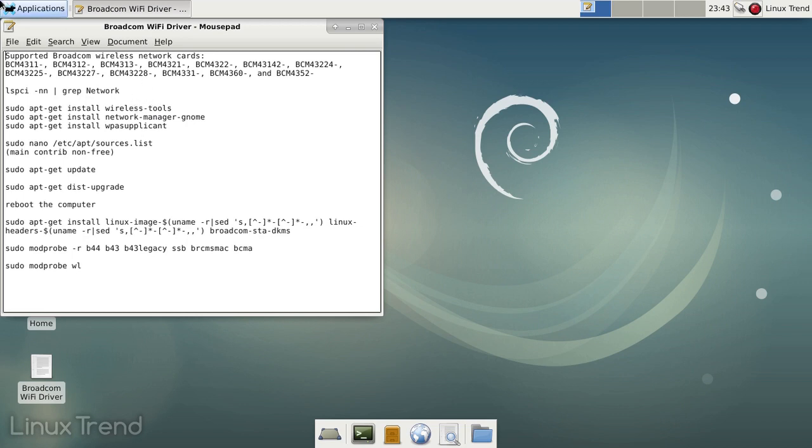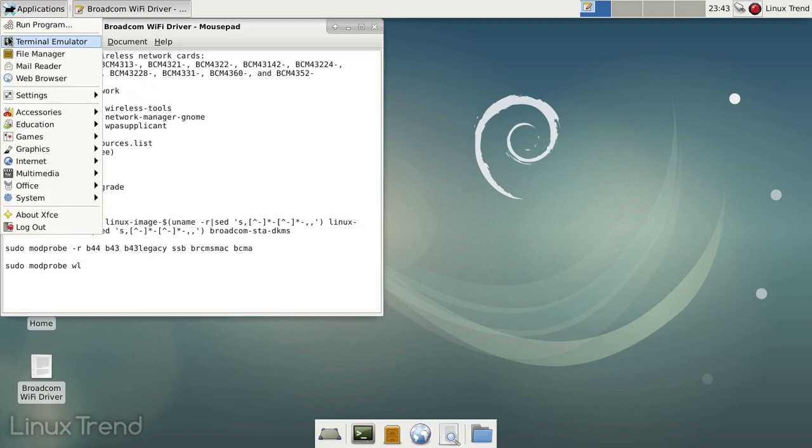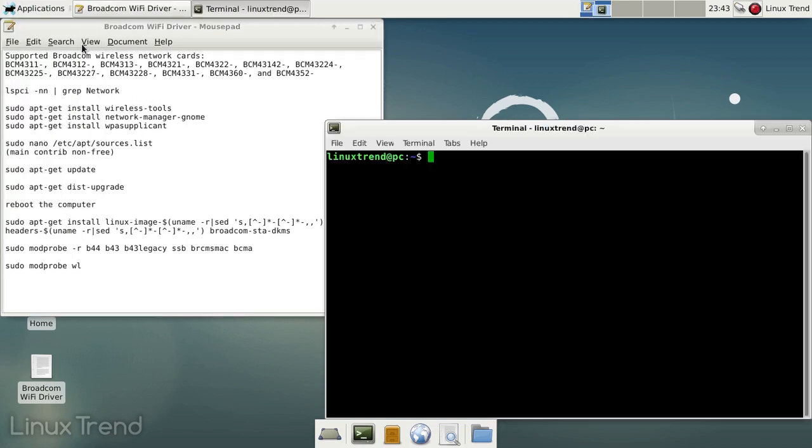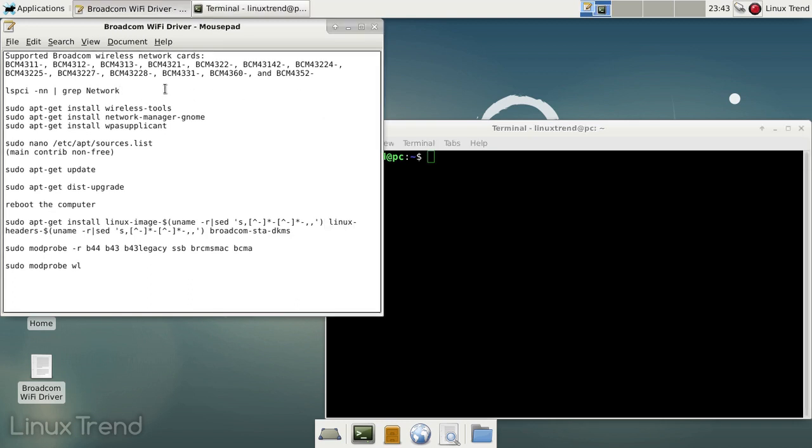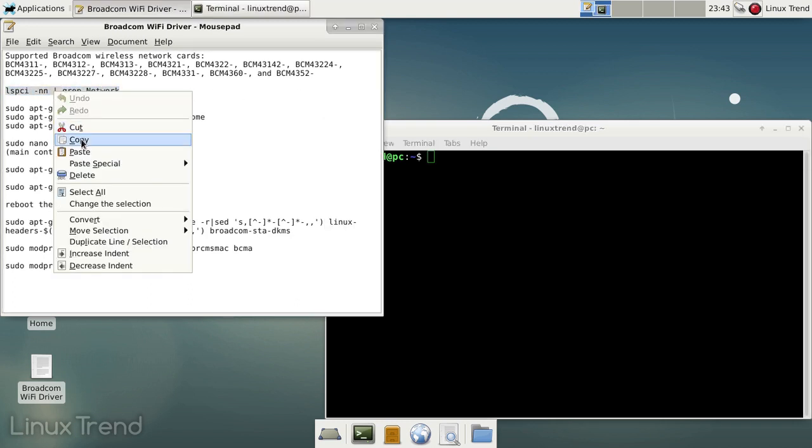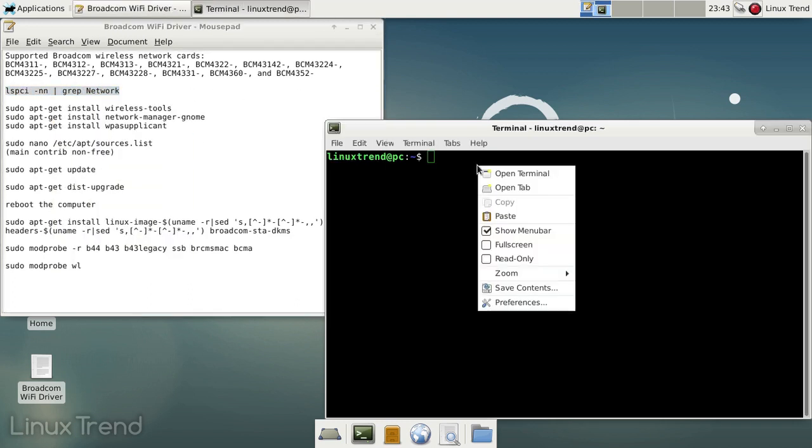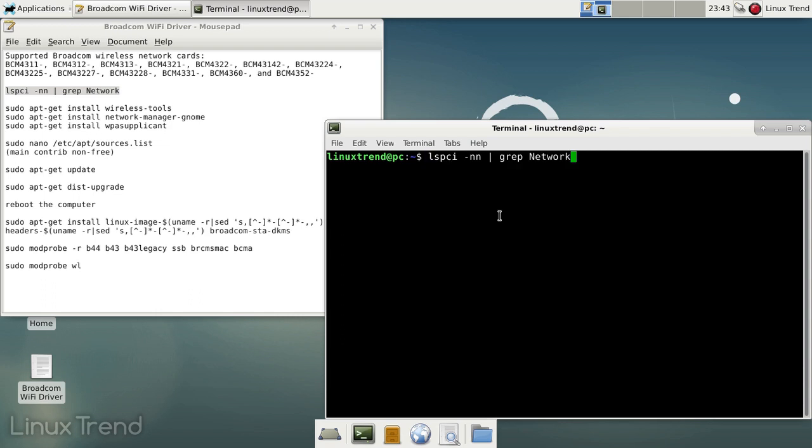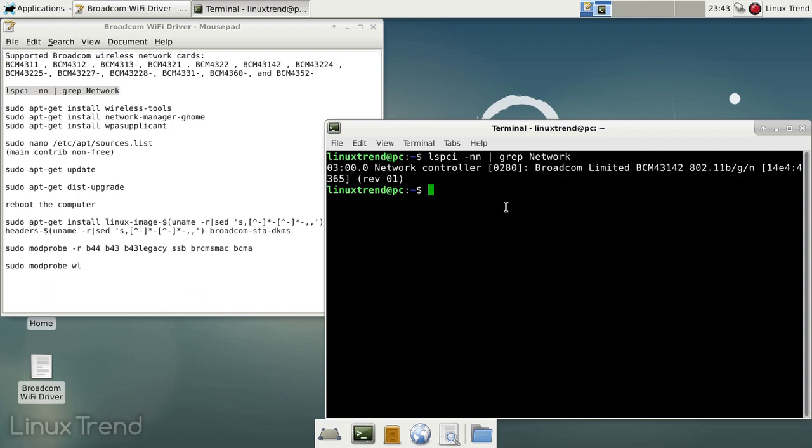First we need to open the terminal and make sure that your Broadcom card model is supported by the available driver. You can find out the exact model name by running this command. It shows that the wireless card is indeed made by Broadcom and the model name is BCM43142.